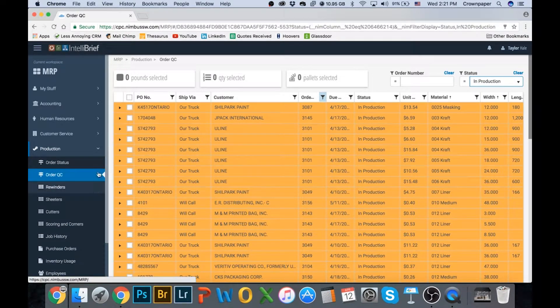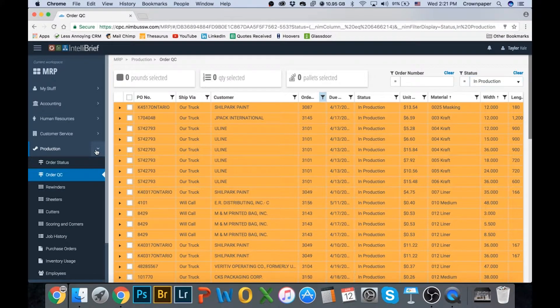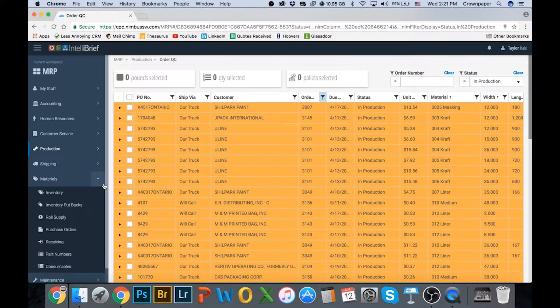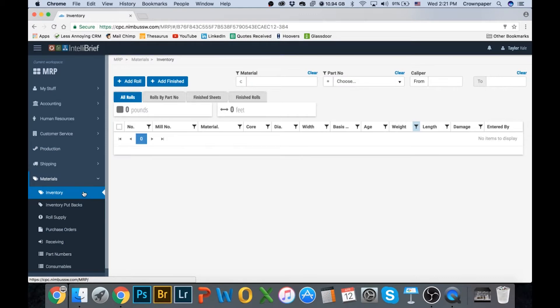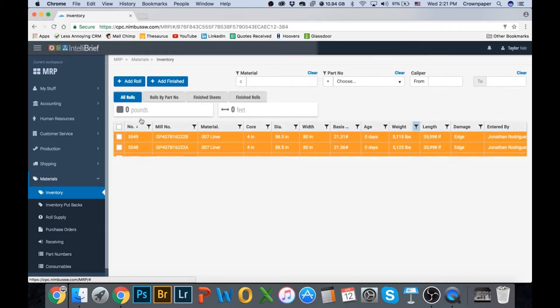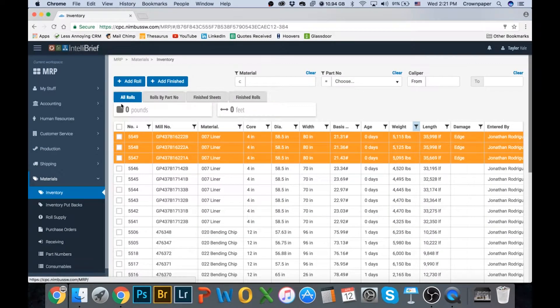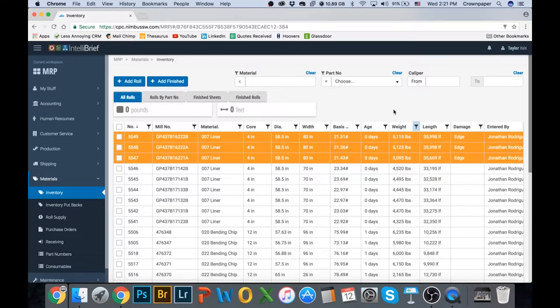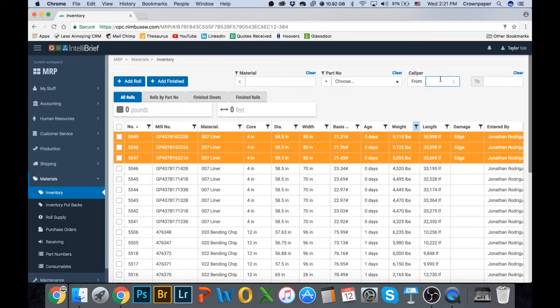Second, I need inventory - materials and inventory - so I need an export on this page as well for all rolls. I actually need it for all rolls.